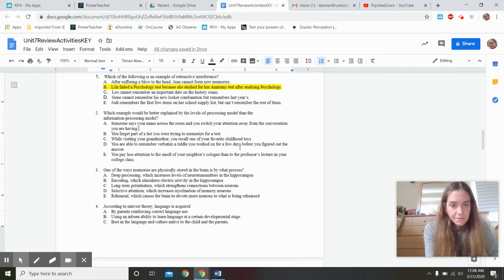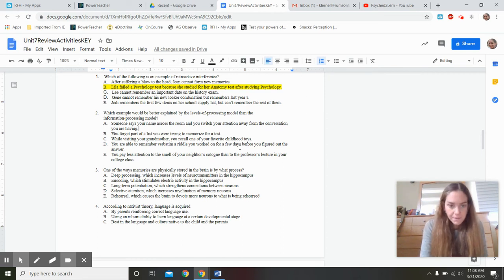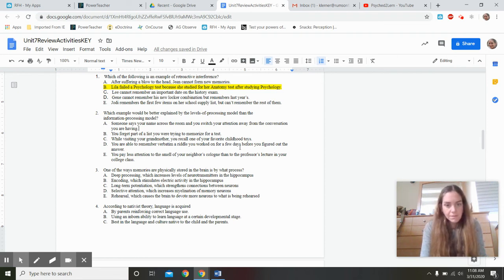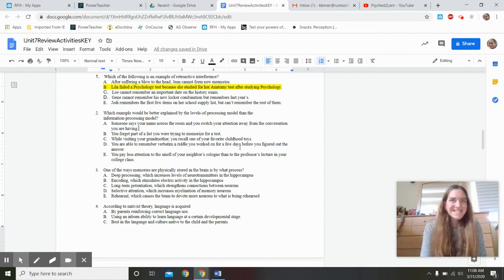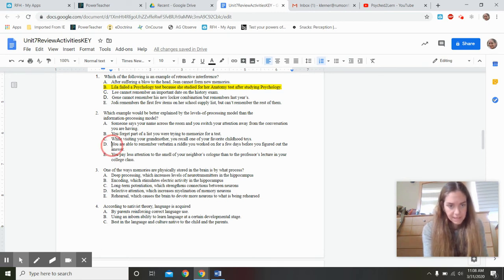Which example is better explained by the levels of processing model than the information processing model? Levels of processing means the more time and connections you make, the more likely you are to remember something. The answer is: 'You're able to remember verbatim a riddle you worked on for a few days before you figured out the answer.' That reflects deep processing and time spent — not the cocktail party phenomenon or serial position effect, which are other answer choices.